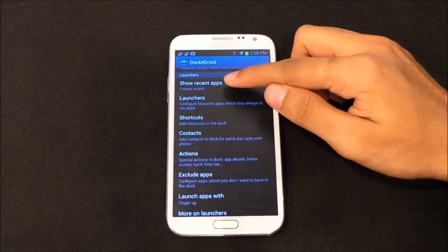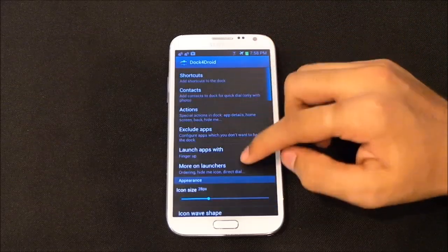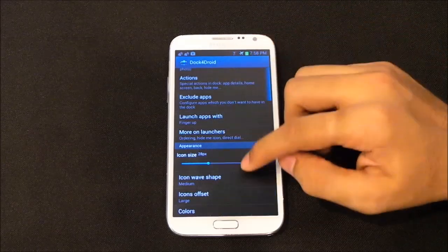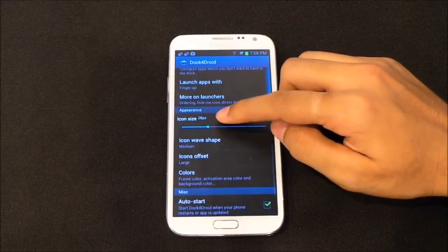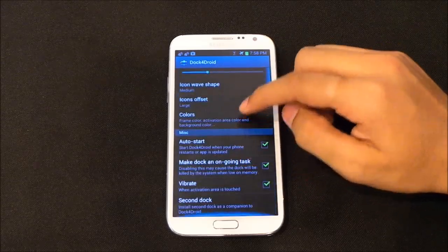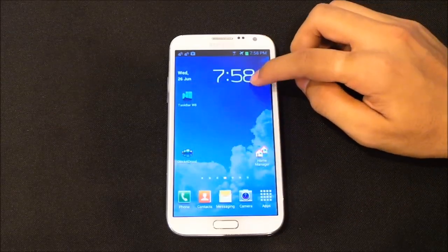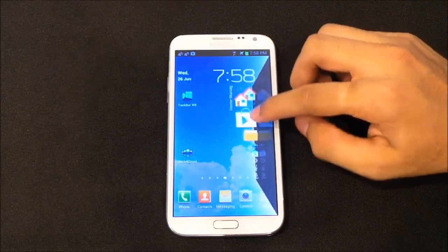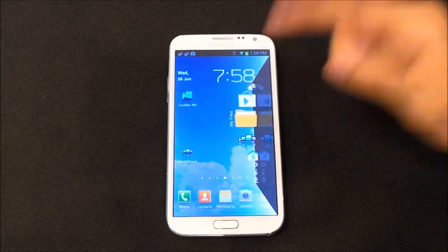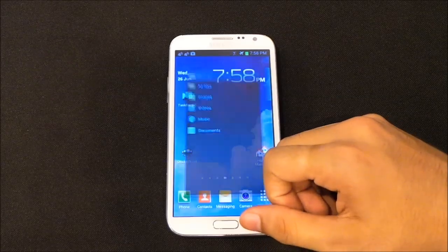You can customize the dock — choosing what apps to list, like the five most recent apps. You can add additional shortcuts, contacts, and actions, or remove apps from the dock. You can also set up the icon size, icon offset, and colors. Once set up, swipe to bring up the dock, tap your desired app like My Files, and release your finger to open it — very handy for multitasking.